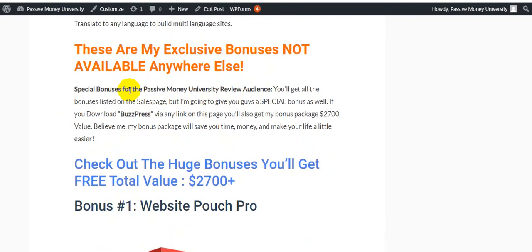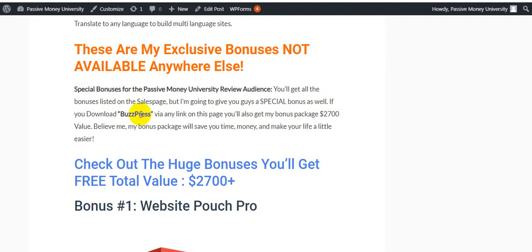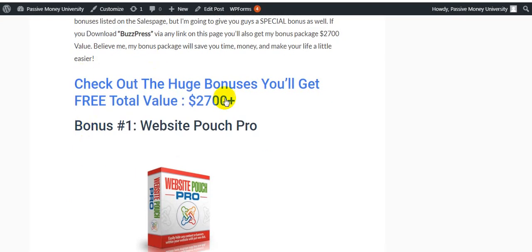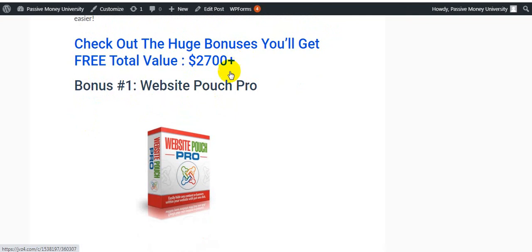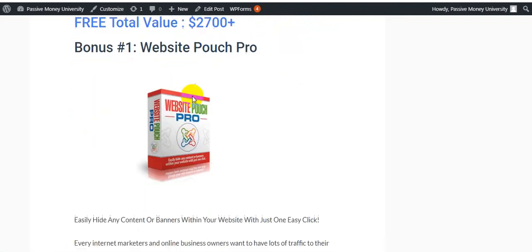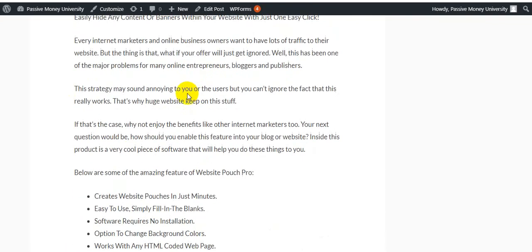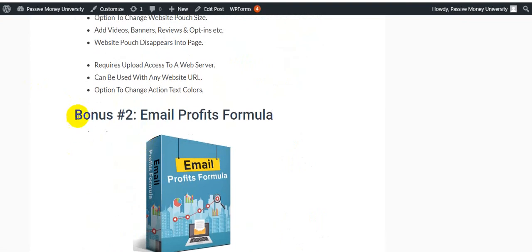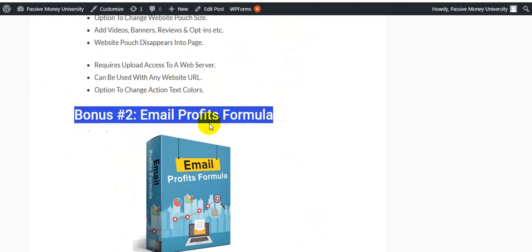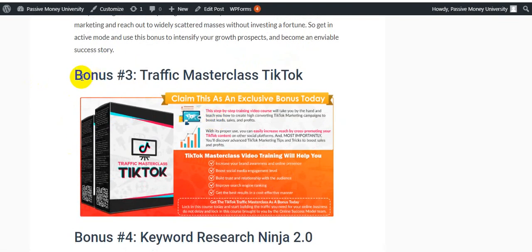These are my exclusive bonuses not available anywhere else. Special bonus for the Passive Money University review audience. You will get all the bonuses listed on the sales page, but I am going to give you guys a special bonus as well. If you download BuzzPress by any link on this page, I will get my bonus package $2,700 value. Believe me, my bonus package will save you time, money and make your life a little easier. Check out the bonuses you will get free, value total $2,700 plus. Bonus number one: Website Fast Pro. Bonus number two: Email Profits Formula.